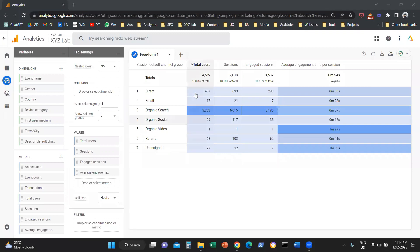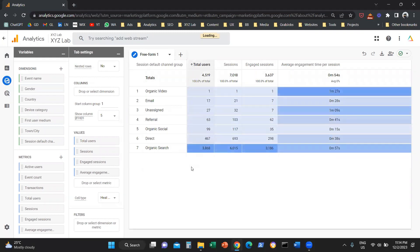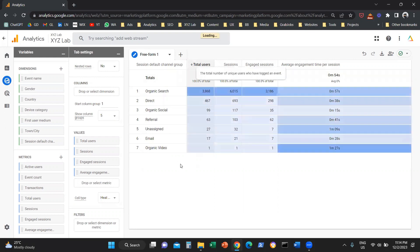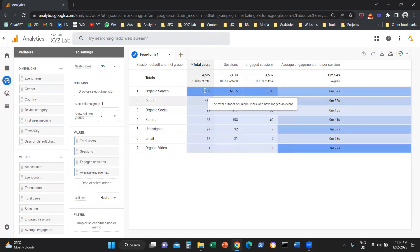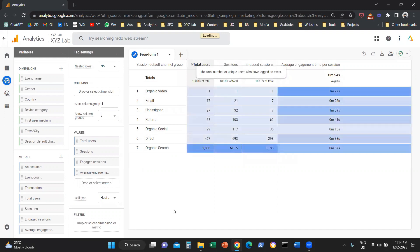One more thing you can do: you can click on any column if you want to sort your metrics in either ascending or descending order. So if you click on the column Total Users, you can sort the data in descending order from highest to lowest. If you click one more time, it goes from lowest to highest, and so forth.